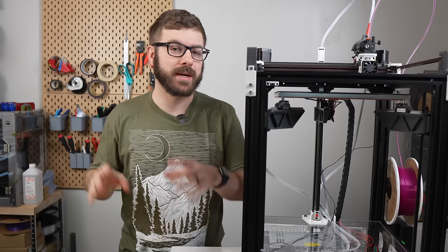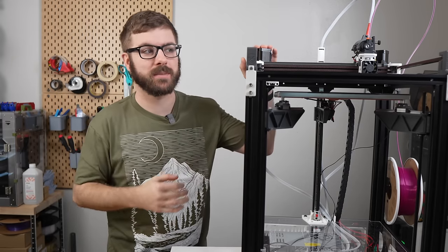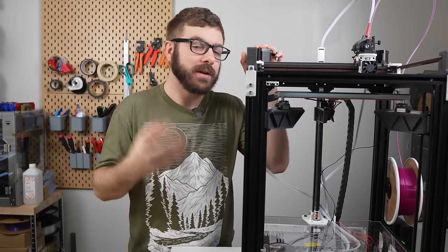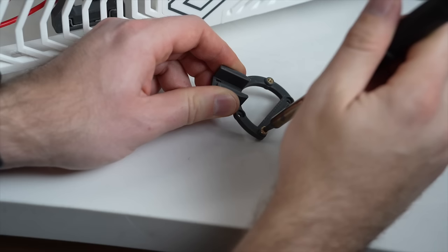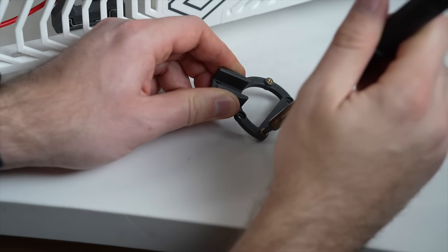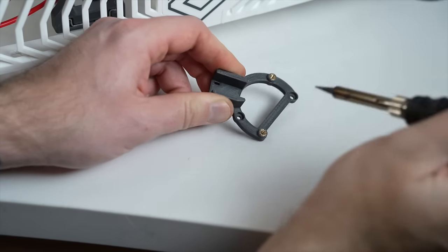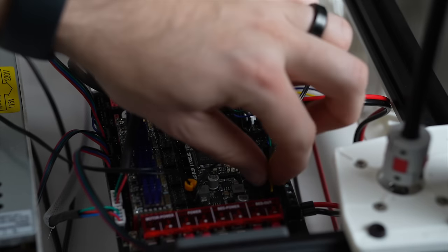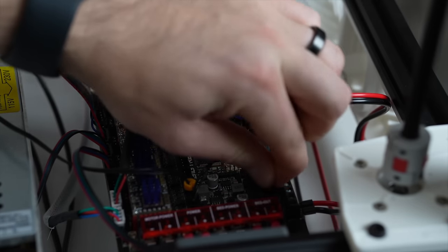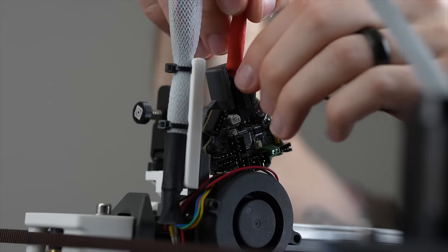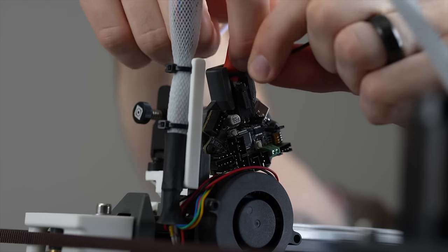This is definitely what I would consider an advanced mod and you will absolutely want to make sure that you feel at least fairly comfortable with Klipper and Klipper firmware and playing around with the config files before you dive in and attempt to add CAN to your printer. I also highly recommend backing up your initial config file in case you make a change and something gets screwed up and you need to revert back to that original working file.